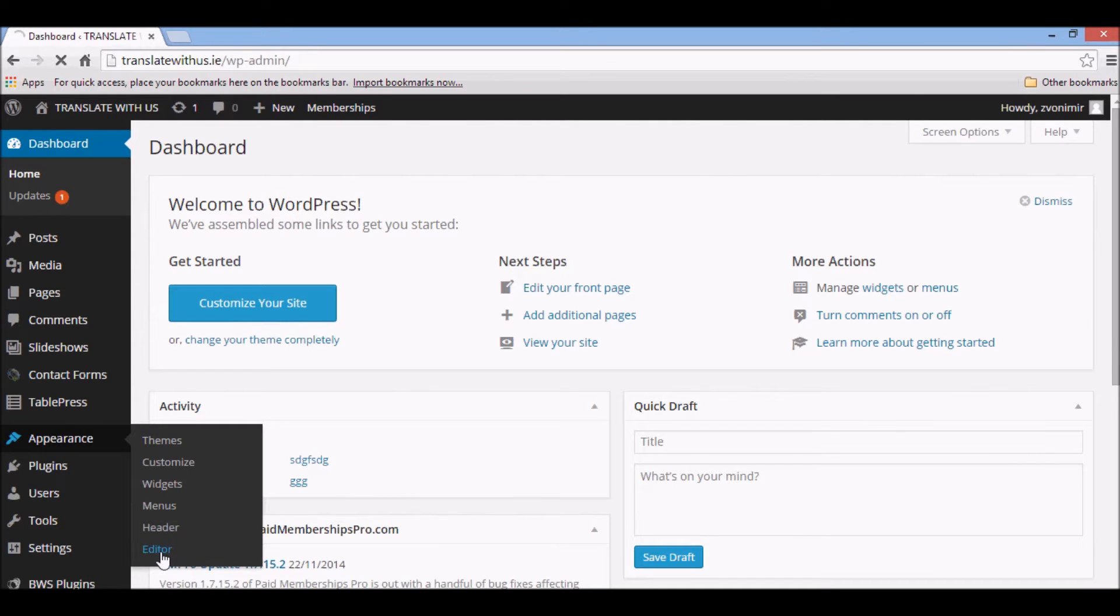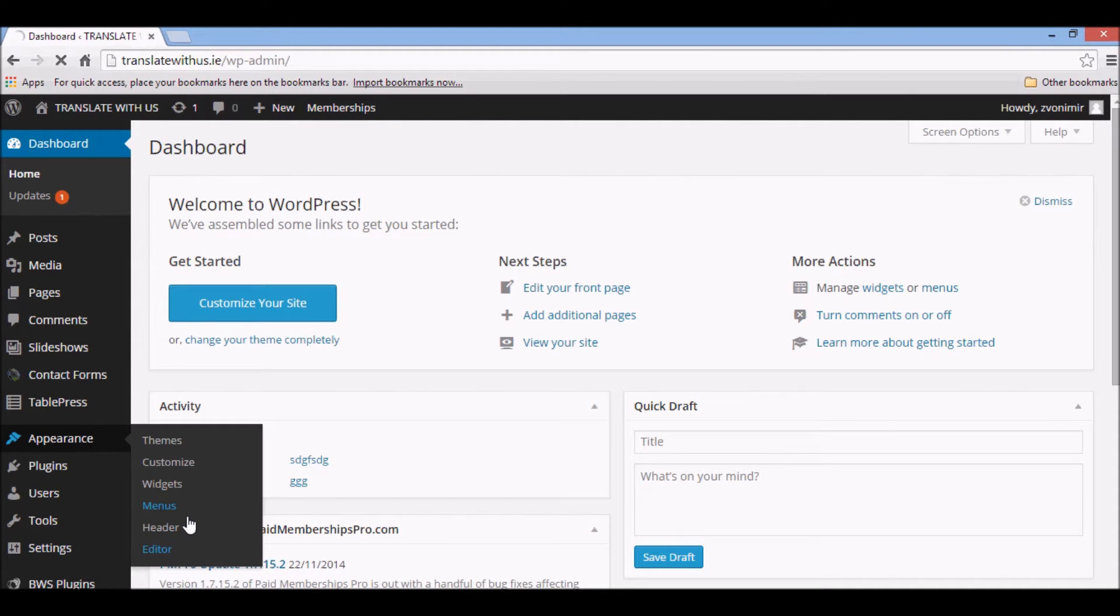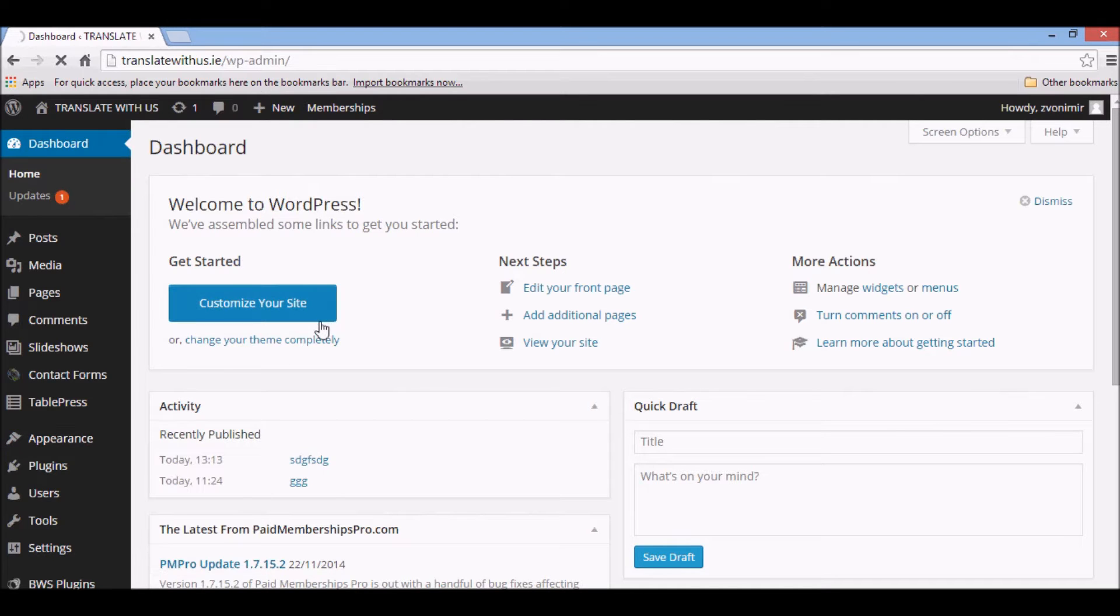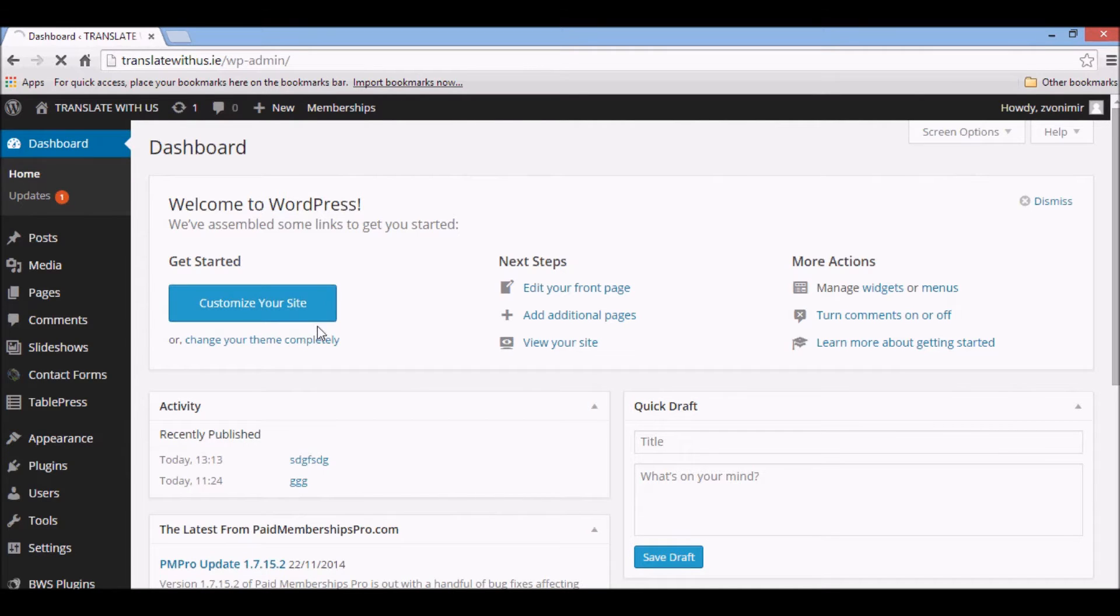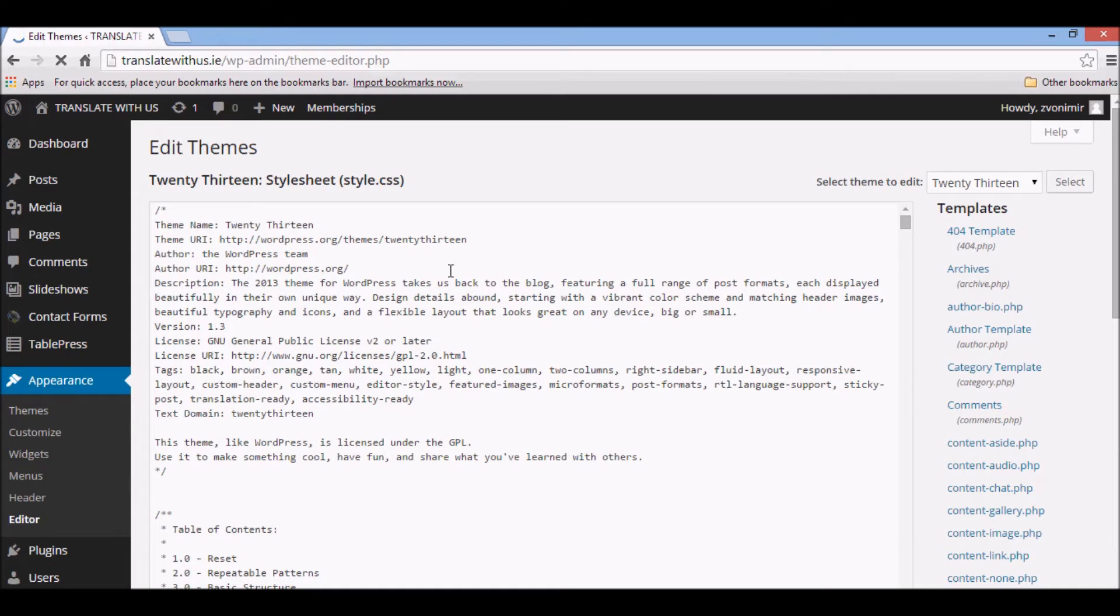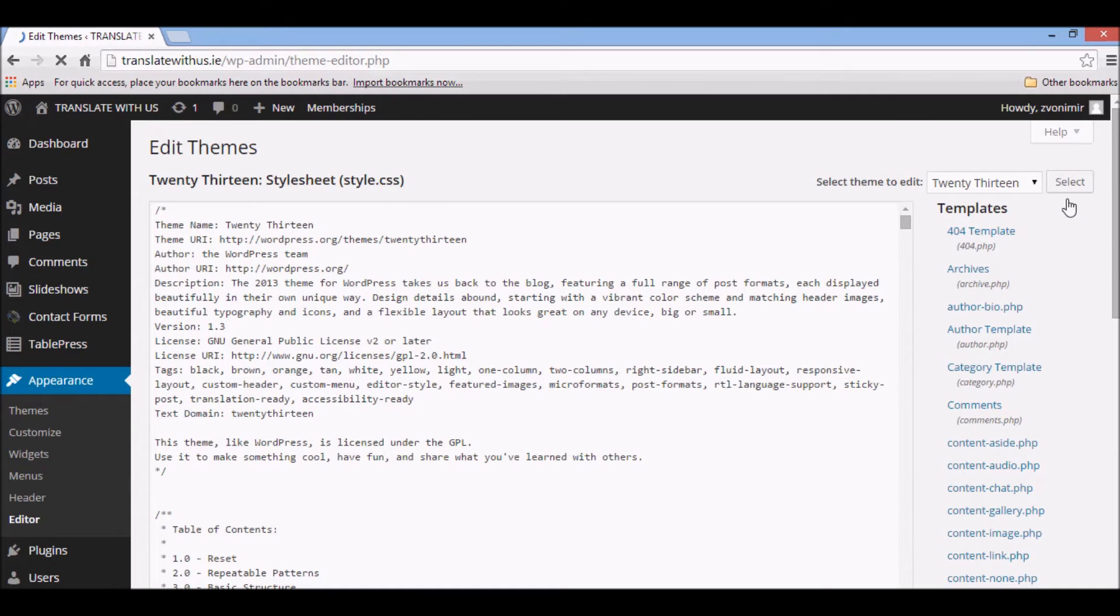Go to Appearances, then Editor. We need to find our header.php file.